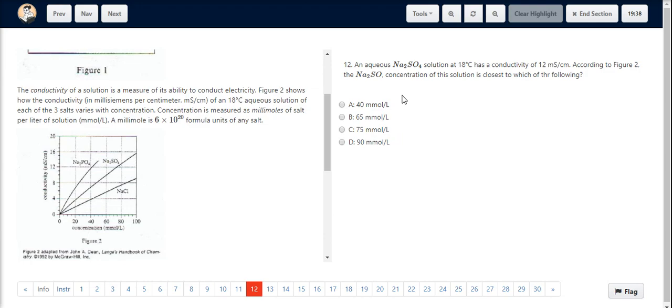In our options, option C states 75 millimoles per litre, hence making it the correct choice.